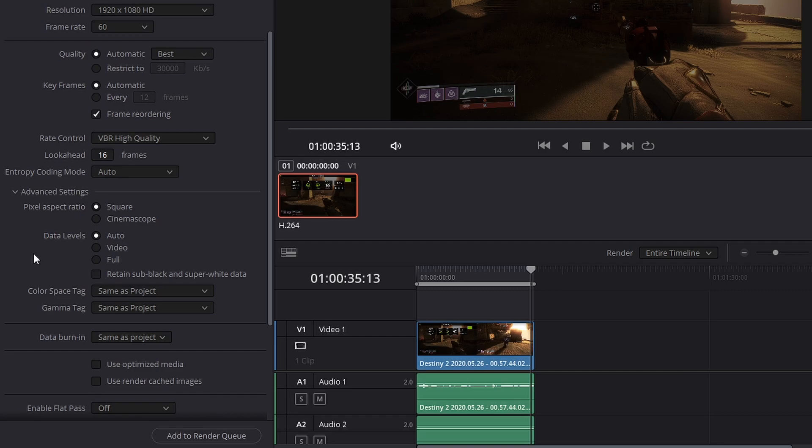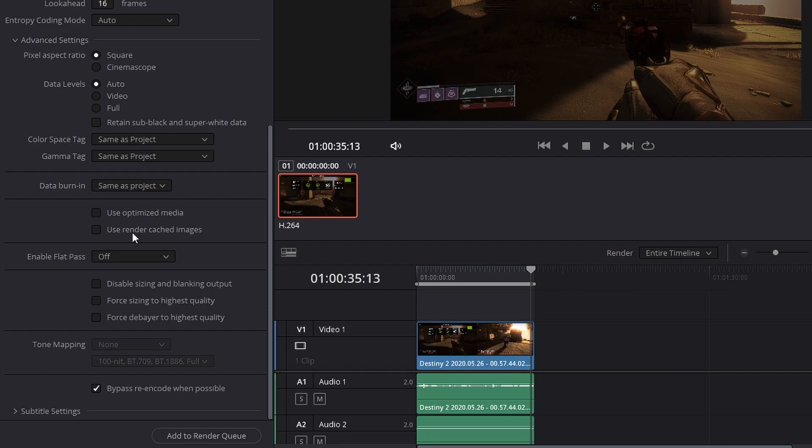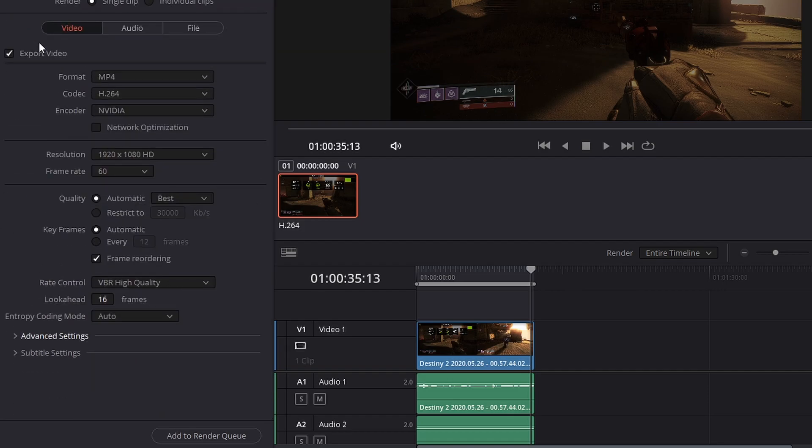You can go to the advanced settings as well. You can use optimized media and use render cached images if you wish. I don't personally because different resolutions on your timeline and then coming to the export can actually mess with your quality through the optimized and the cached media. So I wouldn't do that. So anyways, the NVIDIA encoder does export fast anyways by itself. So this is what I use personally.